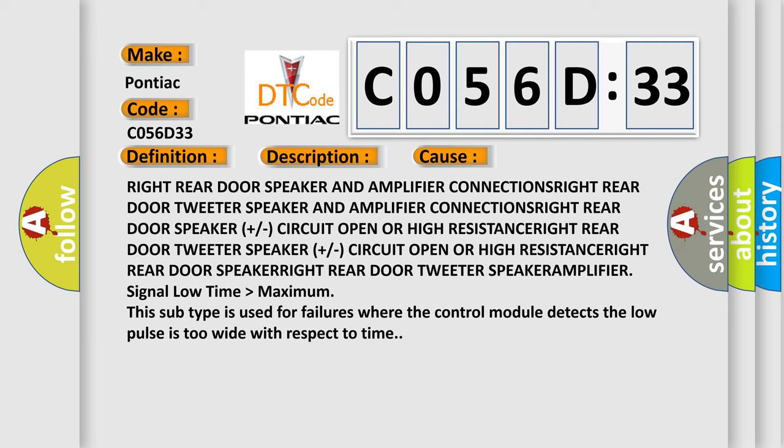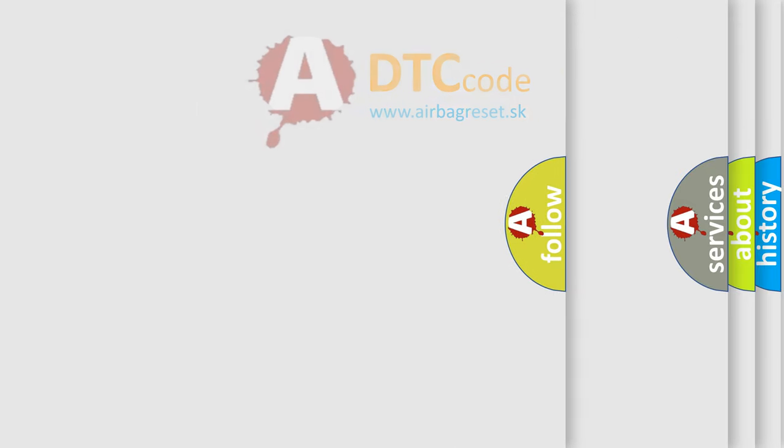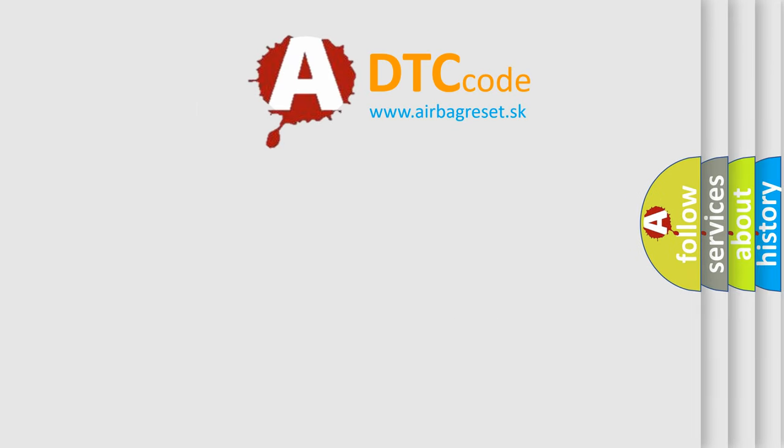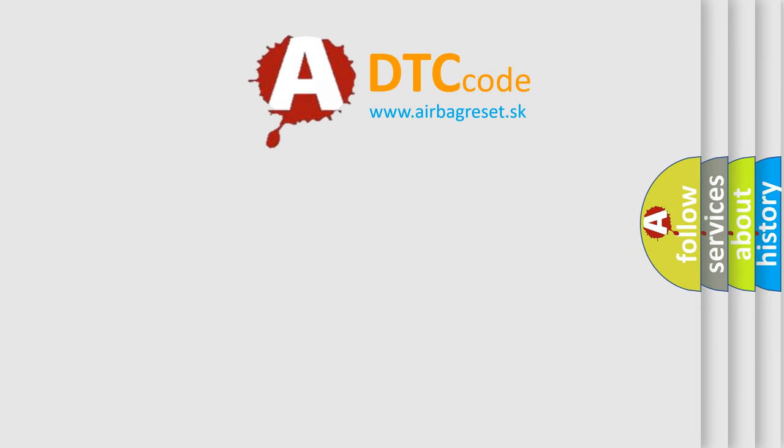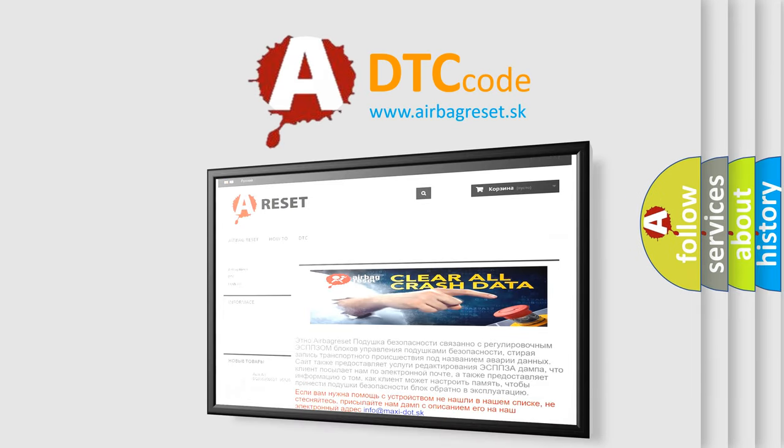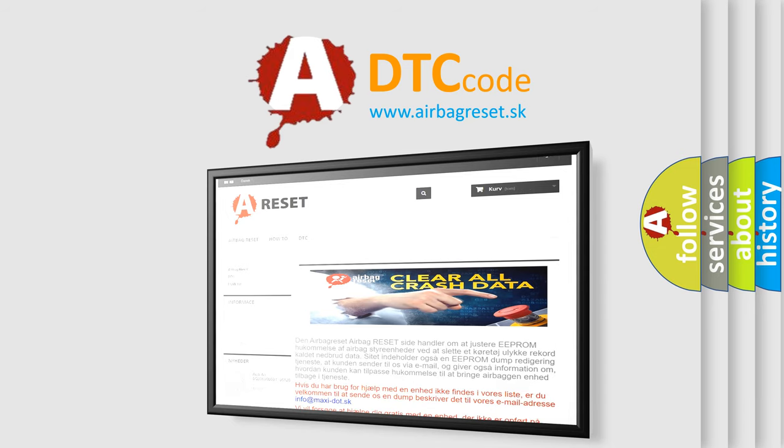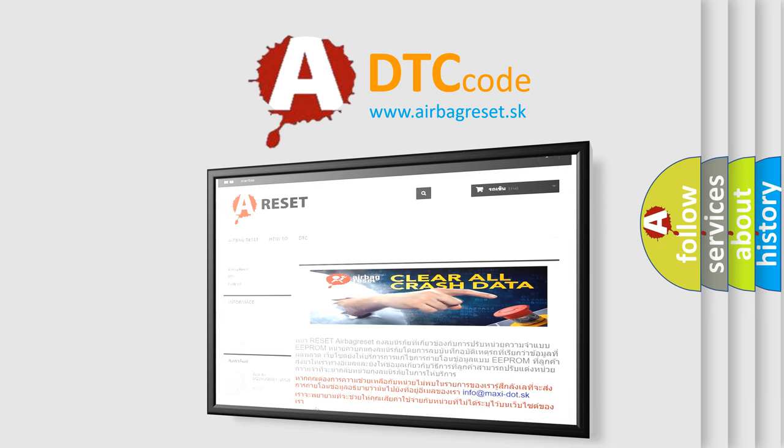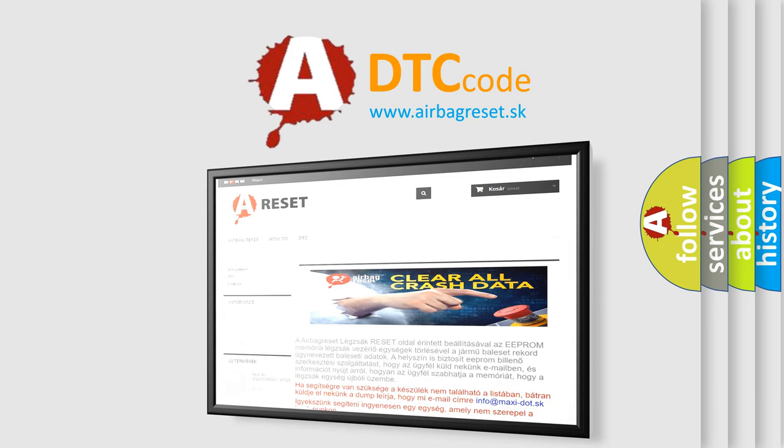The airbag reset website aims to provide information in 52 languages. Thank you for your attention and stay tuned for the next video.